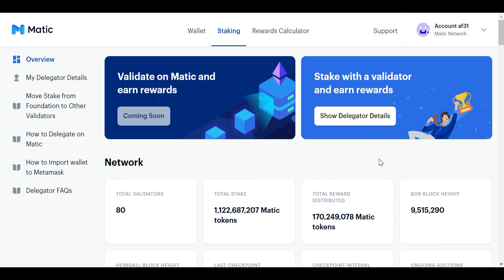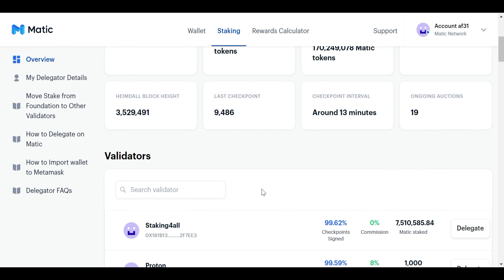We already stake this token and will have a video on our channel. Refer to the link in the description for the first step. We will proceed to the next step — you can delegate the Matic Token. If you want to delegate, you will check the validator.